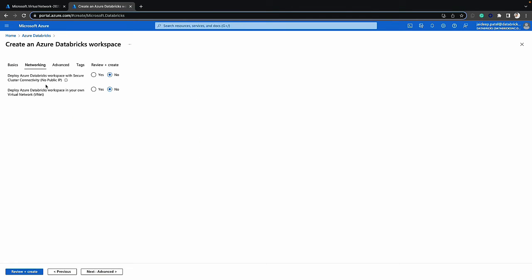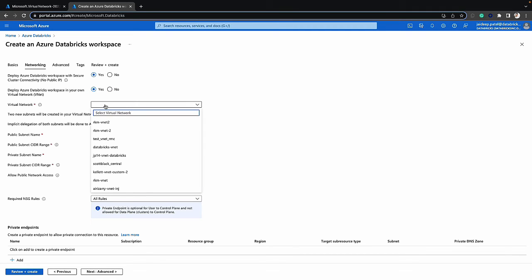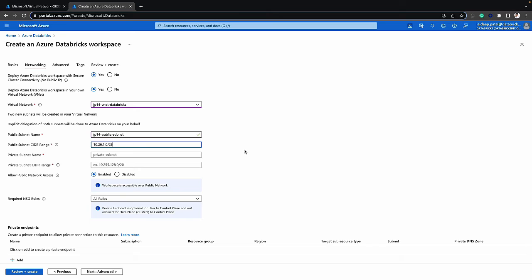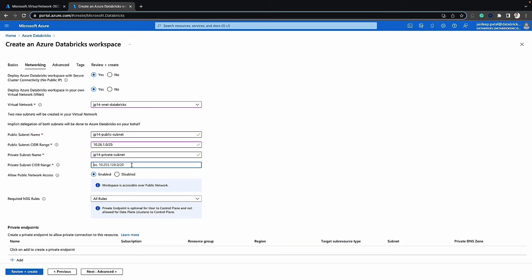As for the networking, the first option is secure cluster connectivity, which we want to enable, so let's click yes. We also want to bring our own virtual network for this particular workspace, so let's click yes there as well. We'll select the virtual network we just created and specify the subnet names — the public subnet — and copy in the IP address range for the public subnet, then do the same for the private subnet. I'm going to keep the rest of the options as default.